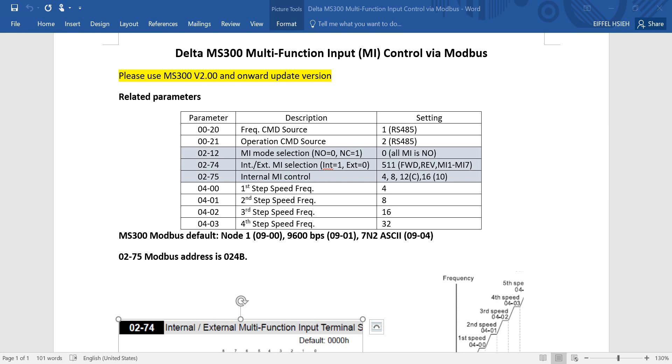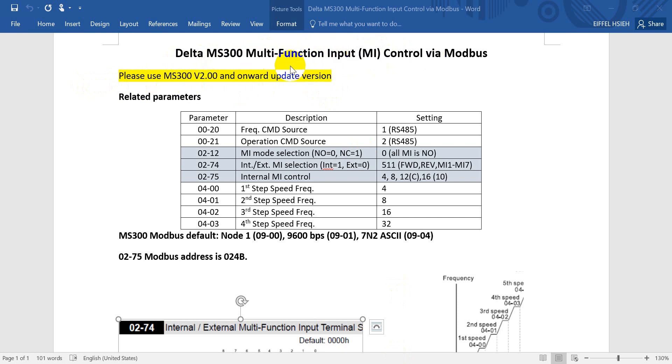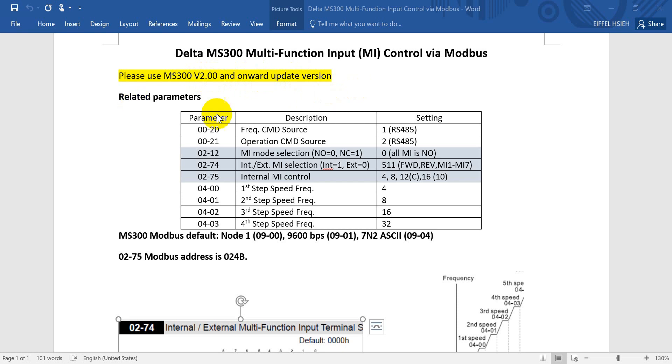Hi, in this topic we will talk about how to use Modbus to control the Delta MS300 multi-function input. I will show the digital input function. For the MS300, if you want to use this Modbus control MI, then you should use the firmware version newer than version 2.0. The relative parameters are for the frequency command source.